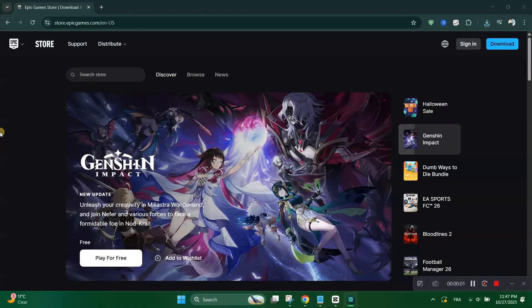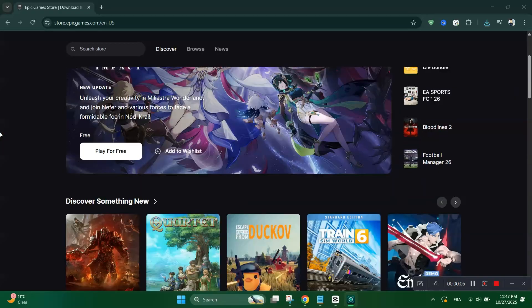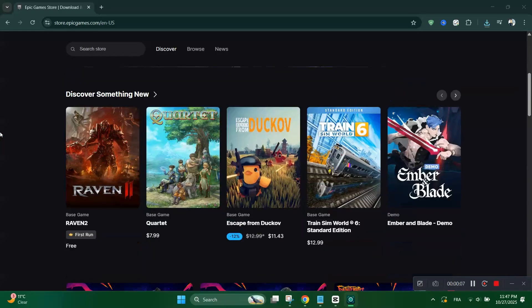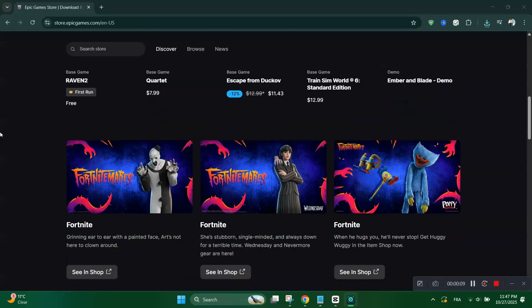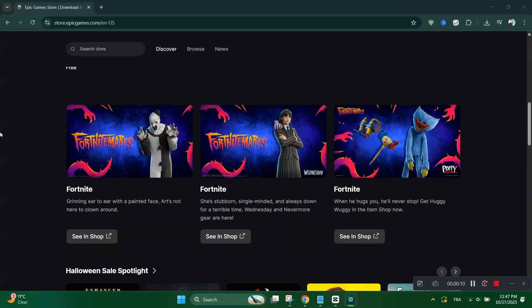Hey everyone, welcome back to the channel. Today I'll show you how to claim a one-month Discord Nitro trial via the Epic Games Store and what to watch out for so you don't get surprised by charges.